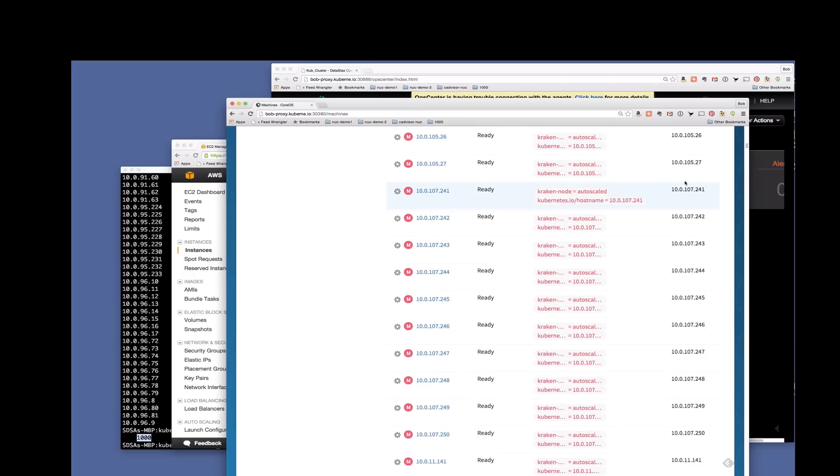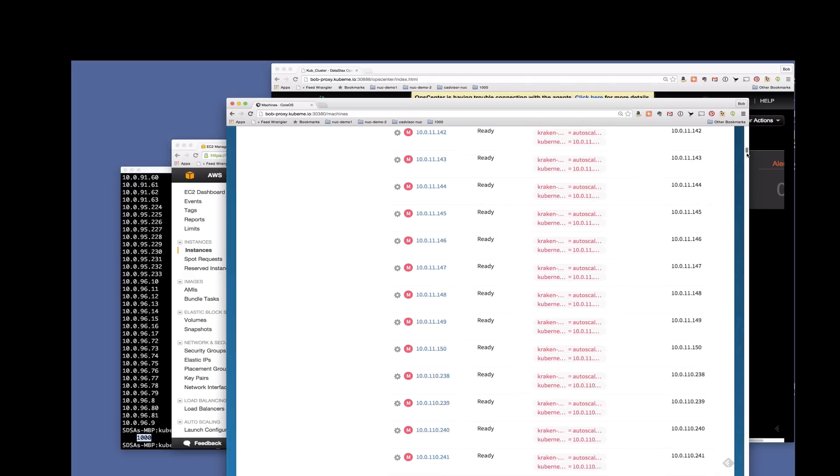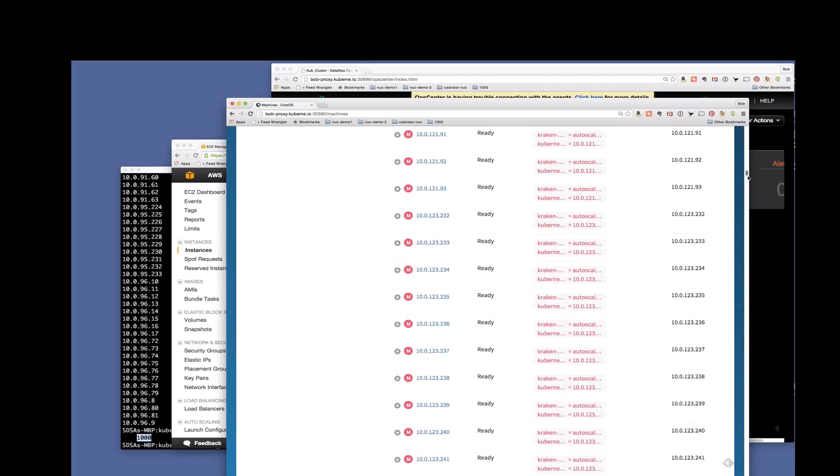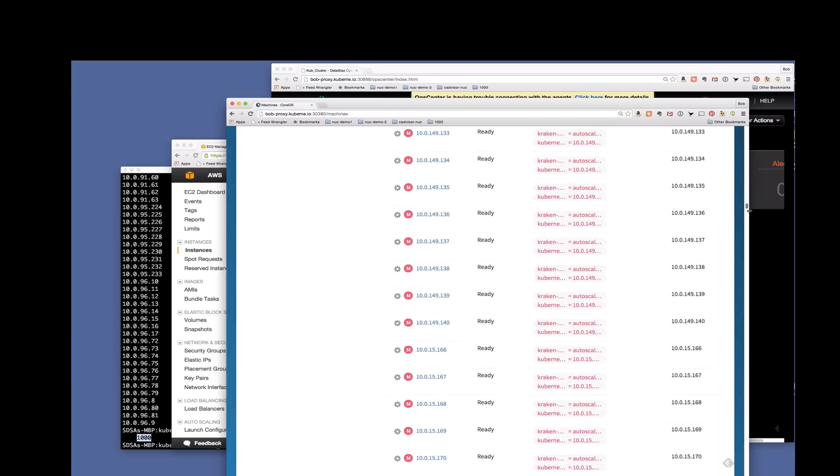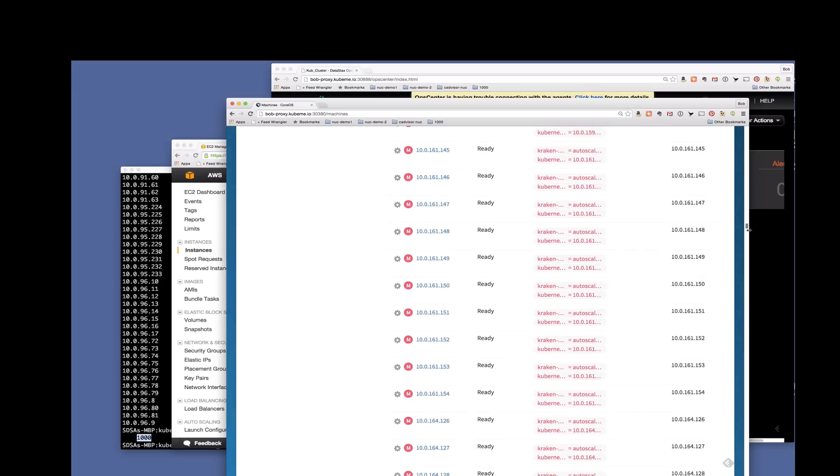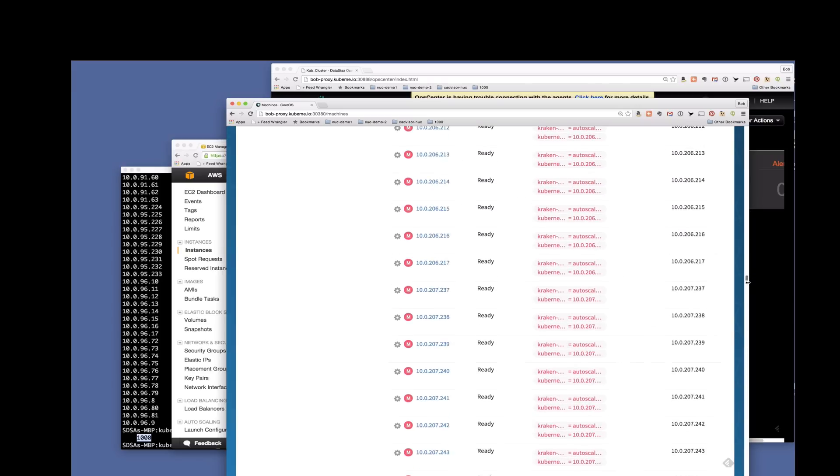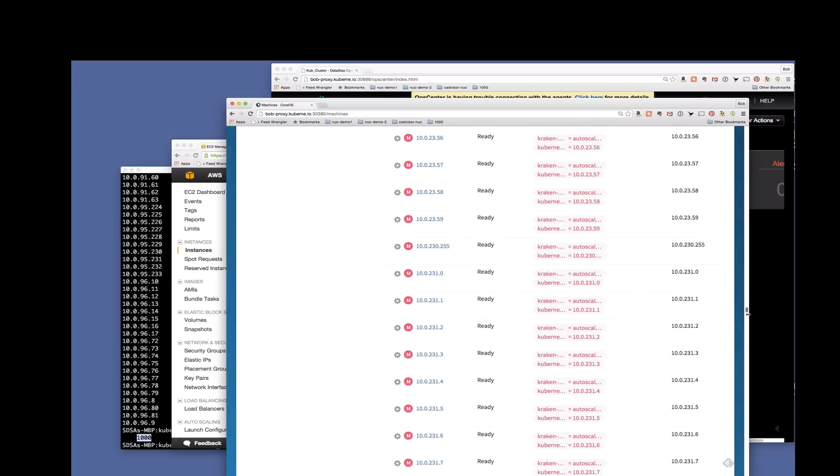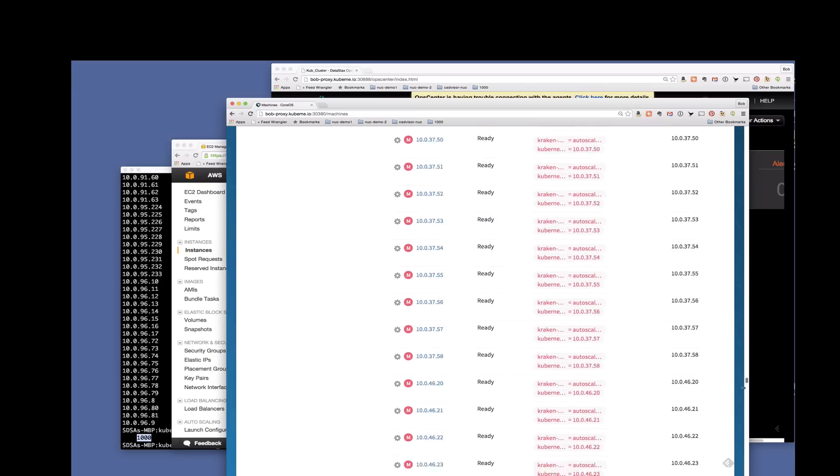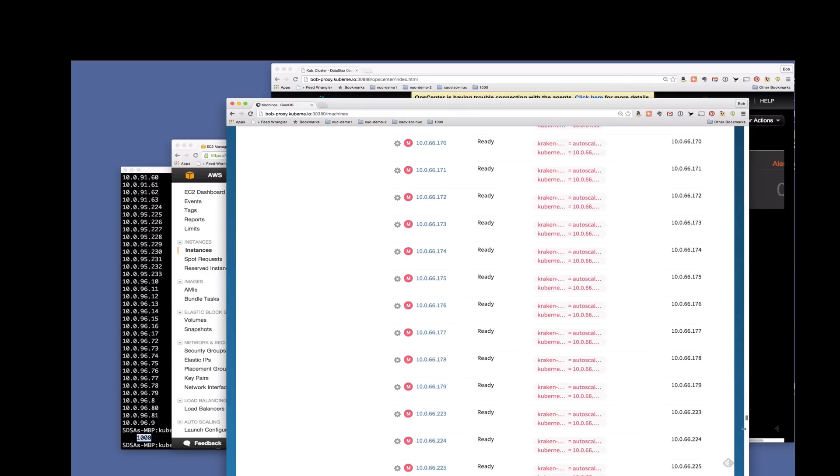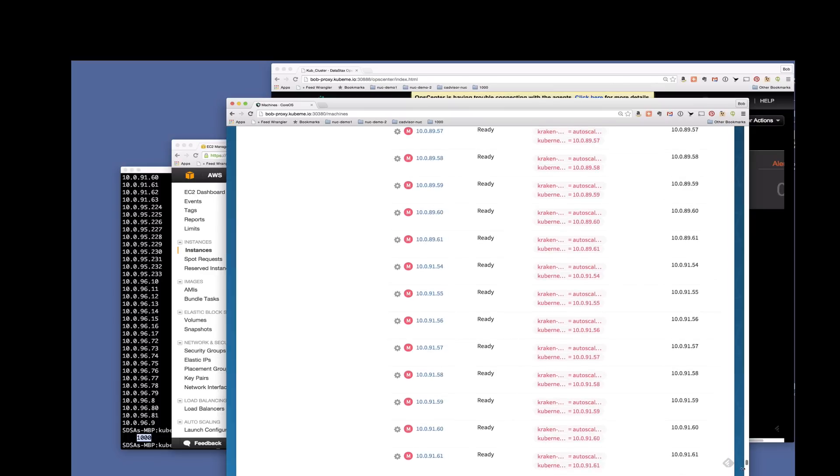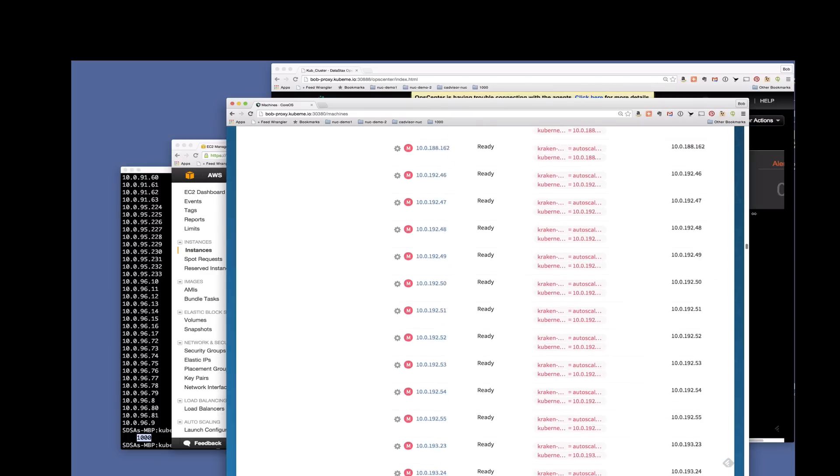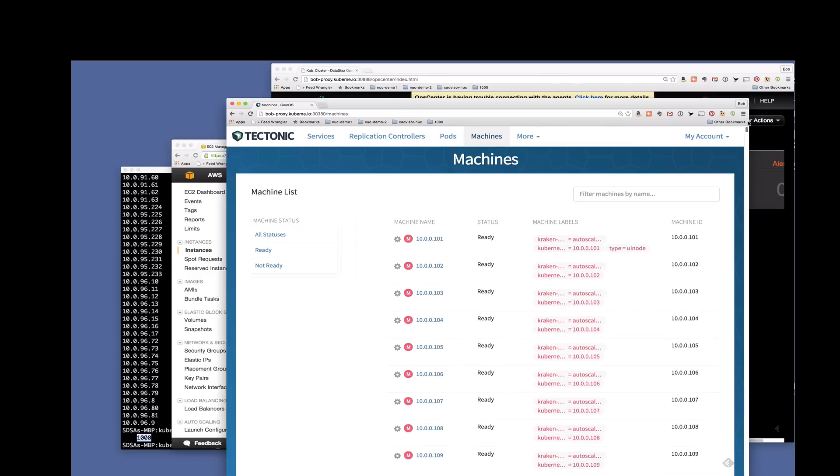Let's look at all these machines here. So we're going to do a lot of scrolling here. This should give you some idea what it's like to scroll through a thousand nodes in a cluster. Excellent.